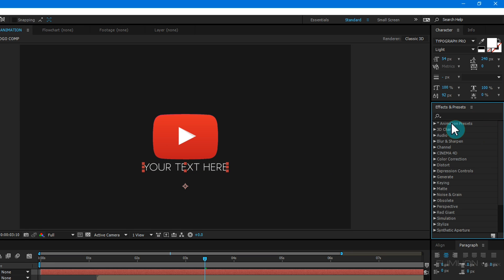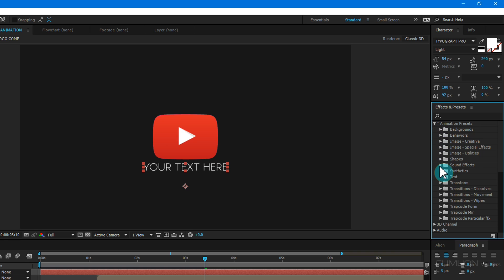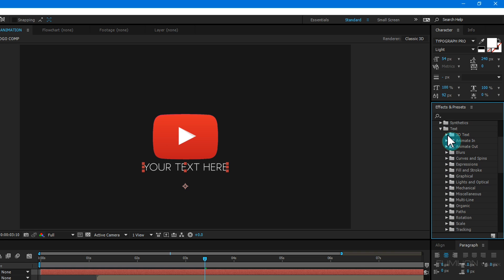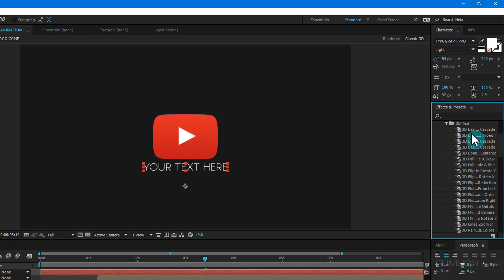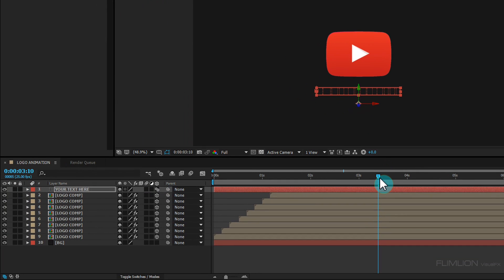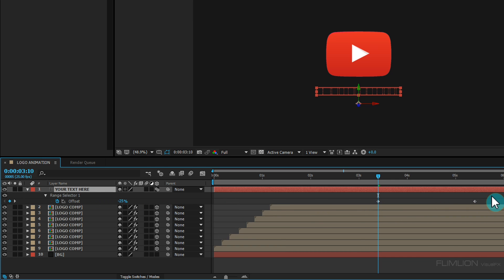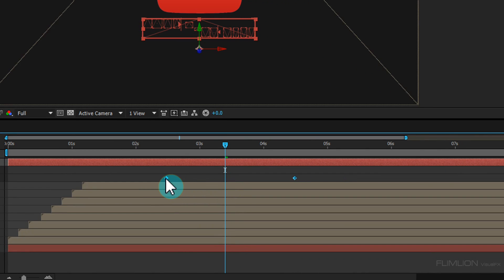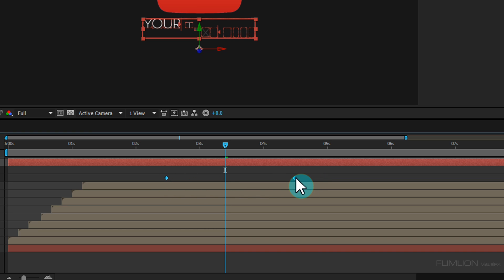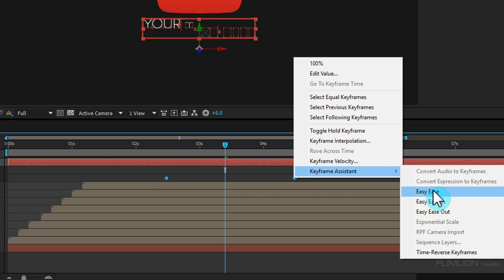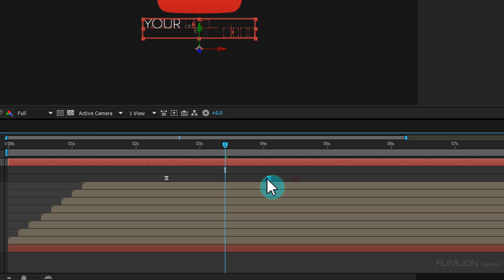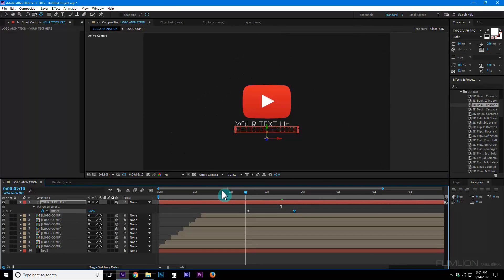Click on Animation Presets, then open the Text folder, then the 3D Text folder. Choose the third preset and apply it to the text layer. Select the text layer and press U. Select the keyframes and drag them into position. Then right-click, go to Keyframe Assistant, and click Easy Ease. Move the last keyframe, then press 0 to RAM preview.